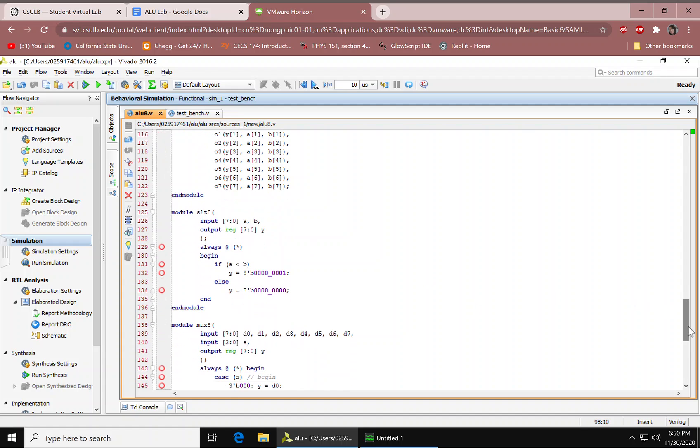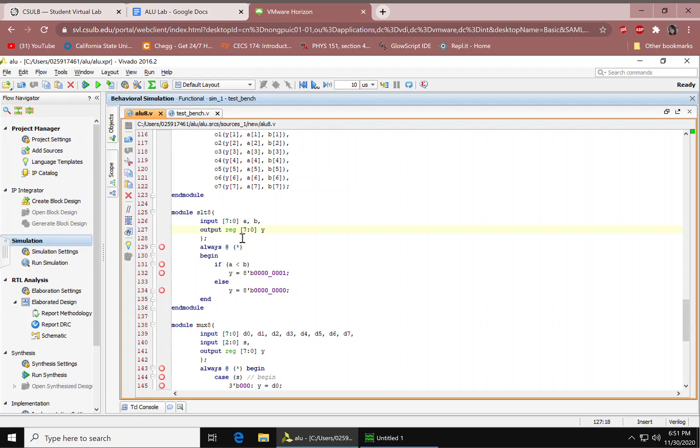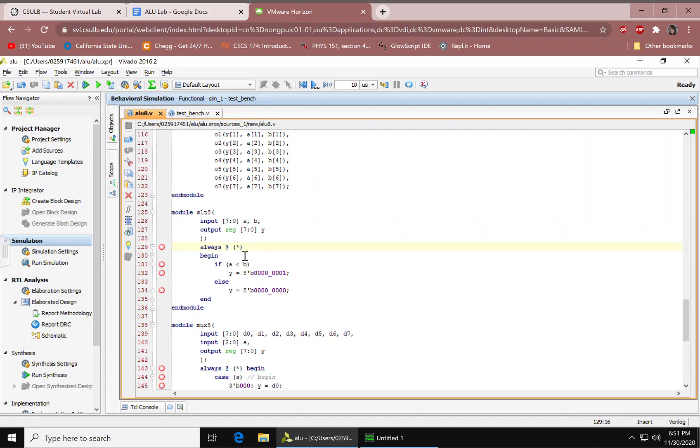We have the set less than. We have our input A, B and output. We have a register right here with the output because we need it for the ALWAYS function. And then we have the ALWAYS and the symbol. This indicates that it's waiting for a change on the signal.